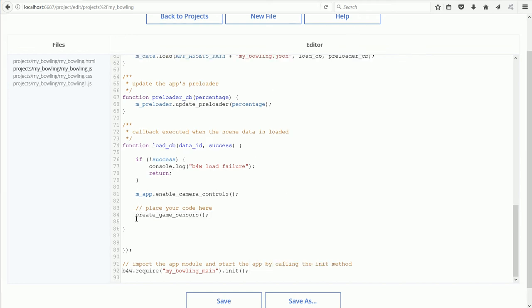This is a call to the Create Game Sensors function. Next, we have to copy the function over.